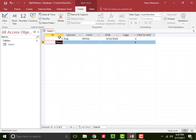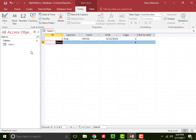Now you notice when I started entering data that this animal got an ID number—this first field, an ID number of one. This is going back to the relational database aspect of Microsoft Access. As this database grows and we have multiple tables worth of data, we can always refer back to this particular animal as animal number one.